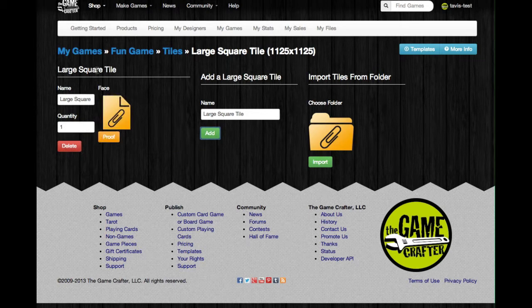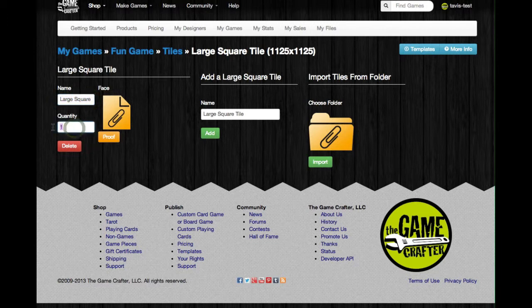Here's the large square tile that we're adding, and again you see the Name field, and you can edit the name at any time. Next, there's a Quantity field, and you can basically set how many of these tiles are going to be included in your game.